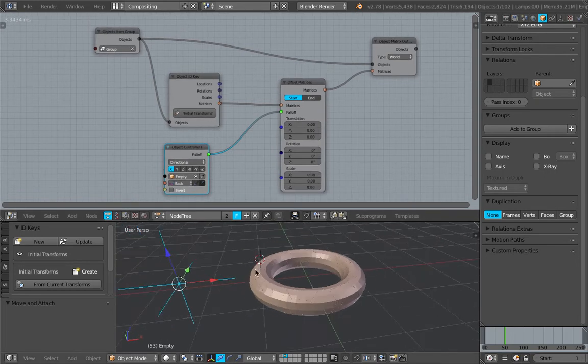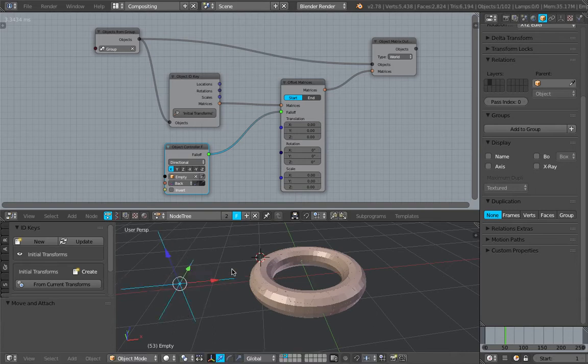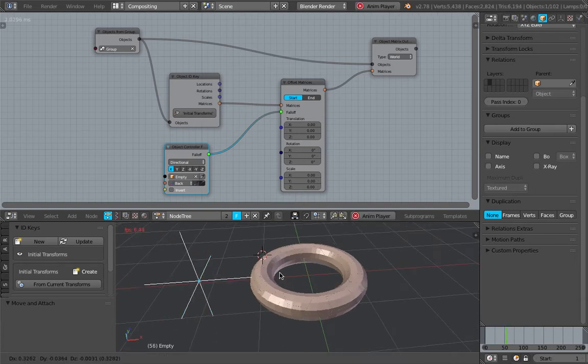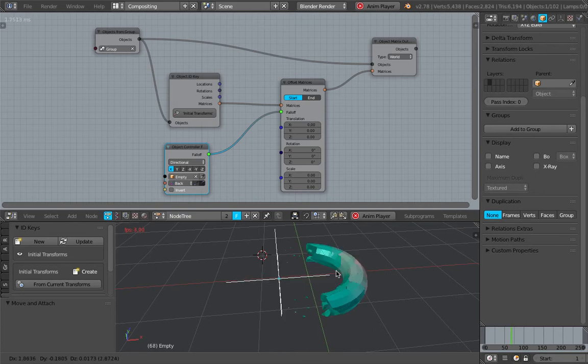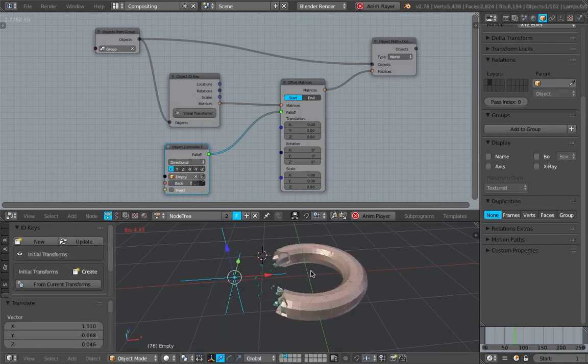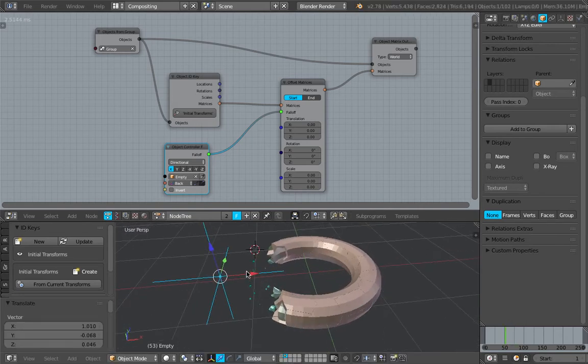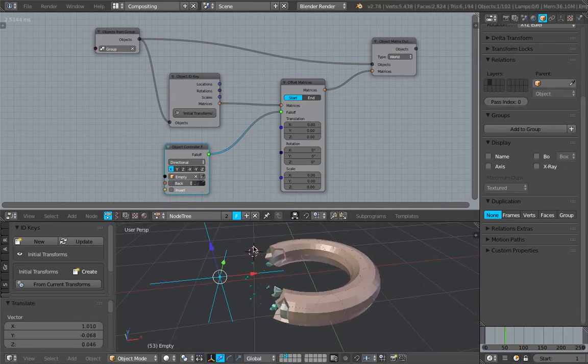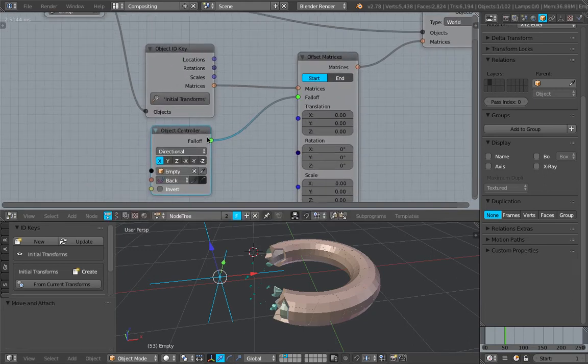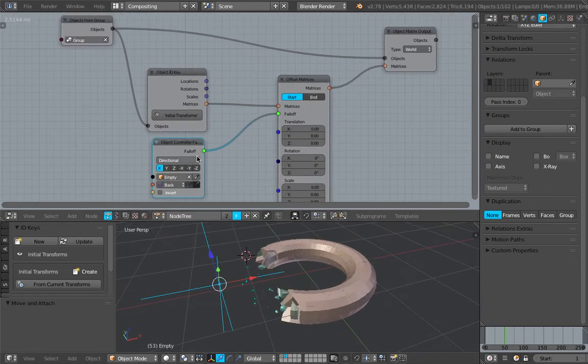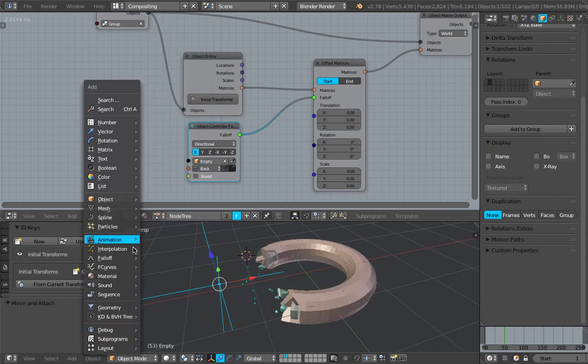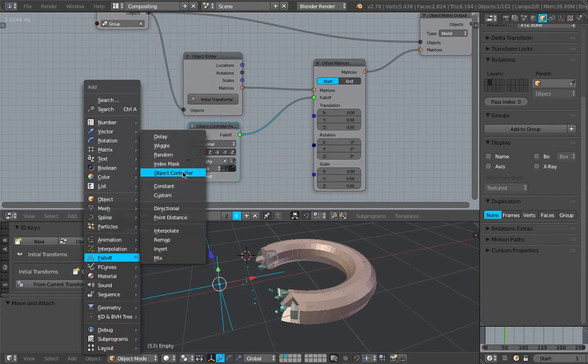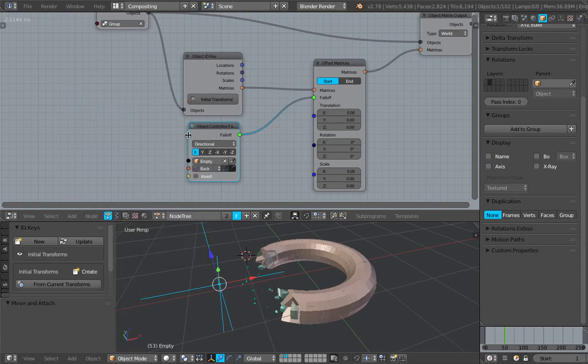What's interesting here is actually I'm using both Animation Nodes and Sorcar. We know that Animation Nodes has some kind of system that's allowing you to offset and use the falloff with whatever nodes that are provided by Animation Nodes here, whether it's delay, wiggle, or object controller. In this case, I'm using object controller.